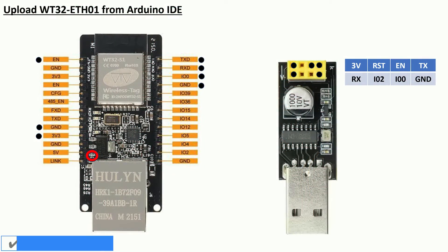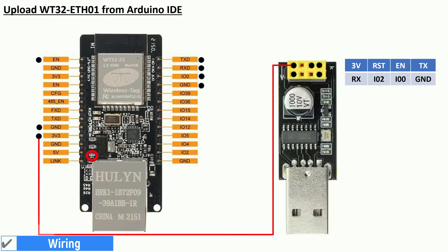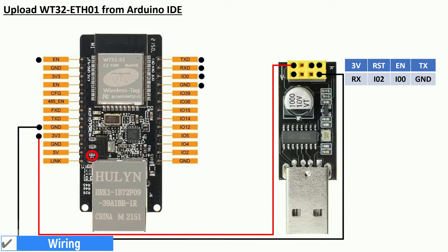This is the wiring between the pins on the TTL to USB adapter and the WT32-ETH01 board when uploading code in the Arduino IDE.